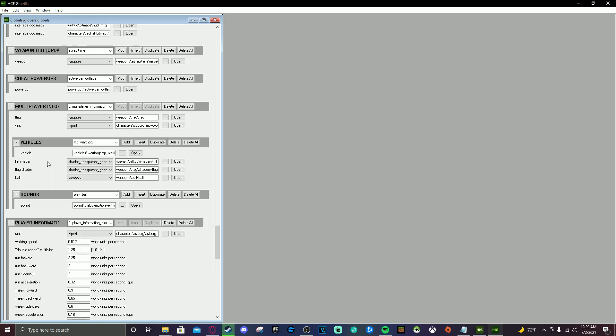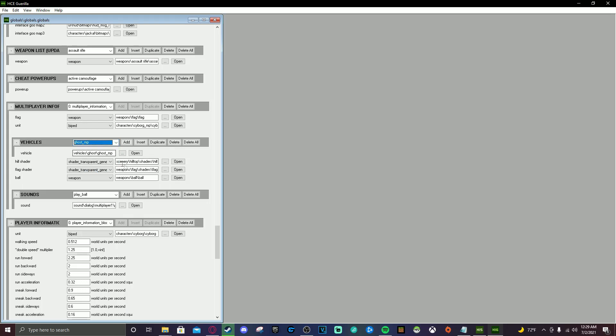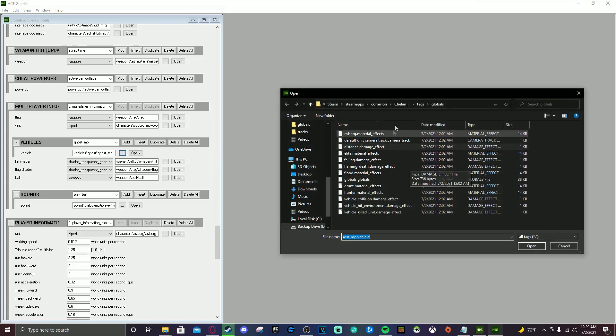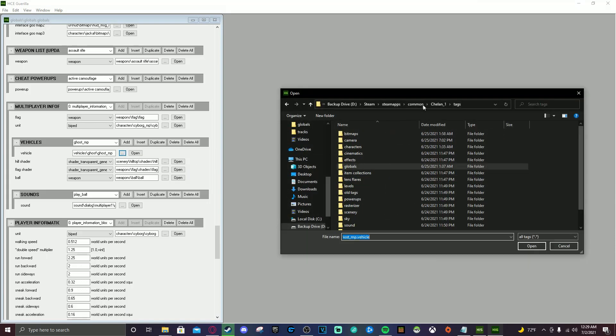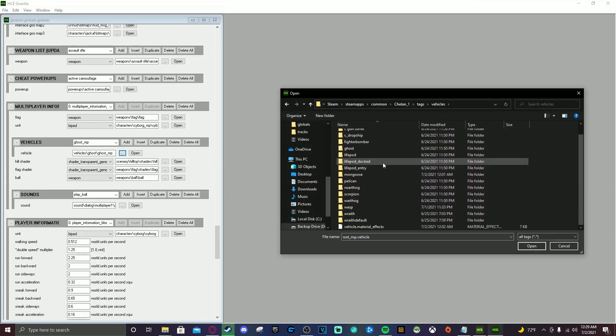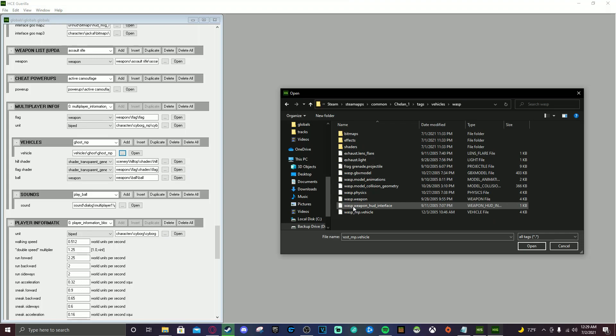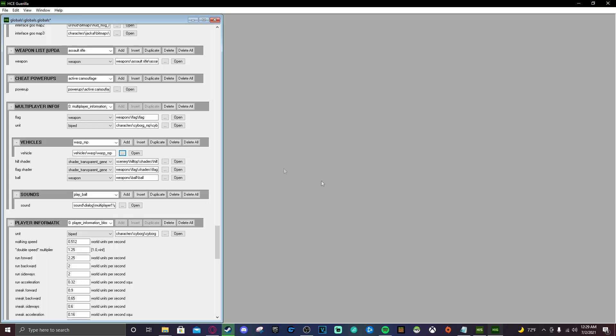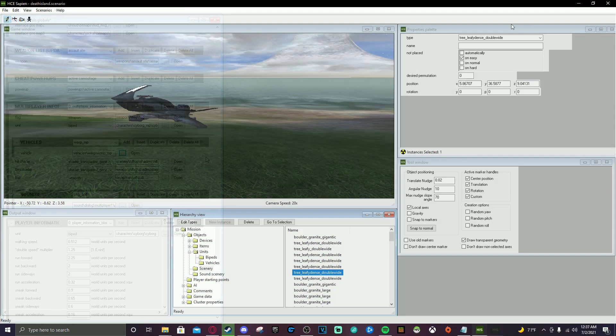But I have our pallet right here. So what you want to do is replace one of these vehicles with the new vehicle that you just placed in Sapien. So for me, I'm going to change the ghost to our wasp. So I'm going to push the little dots right here next to vehicles. And then I'm going to go to tags, vehicles, wasp, wasp underscore mp dot vehicle. Push open. Boom. Awesome. So that is set up. It's all good to go. Awesome.